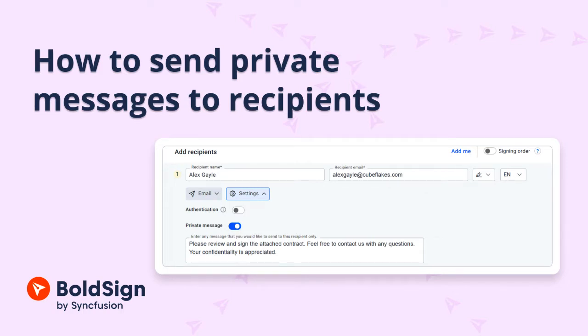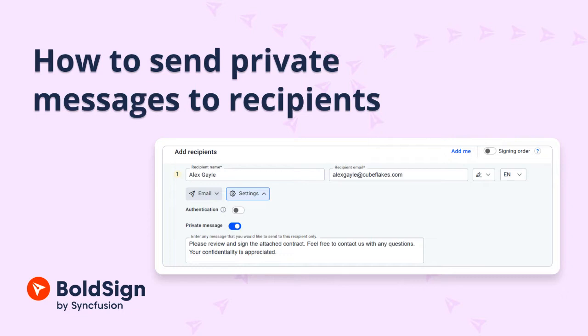A private message is a confidential and personalized message sent to a specific recipient. It's designed to maintain utmost confidentiality by remaining hidden from other recipients. This is especially useful in situations where you need to communicate sensitive feedback, trade secrets, or discuss legal matters.